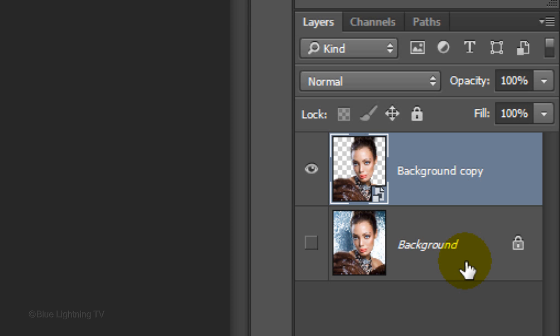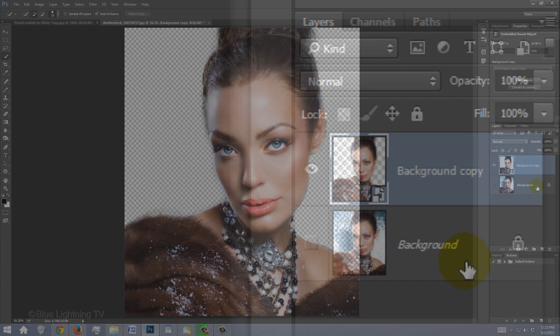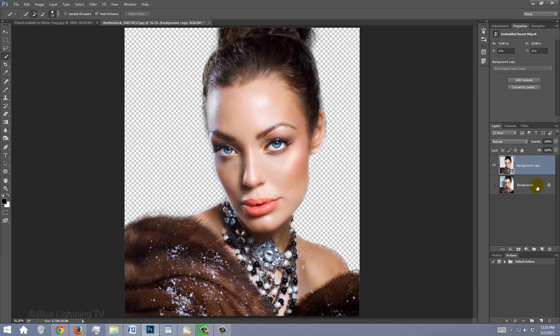You know a layer is a Smart Object if this icon is at the lower right corner of its thumbnail. The reason we converted this subject into a Smart Object is that it allows us to modify or change the filters that we'll be adding whenever we want. It also allows us to change the subject without having to redo all the effects.